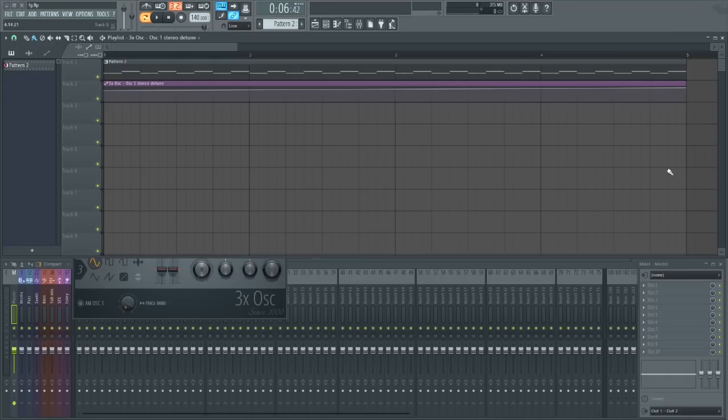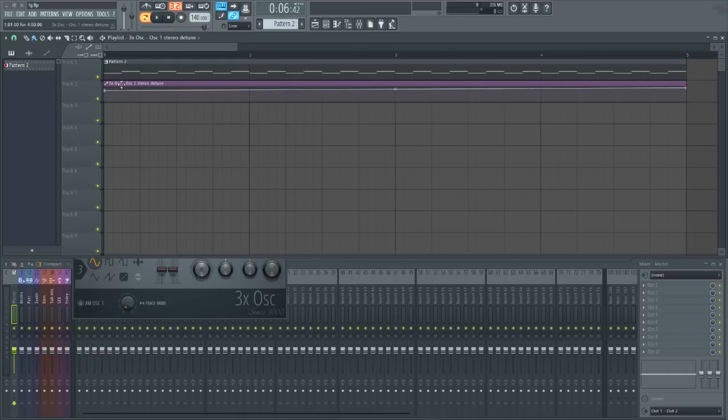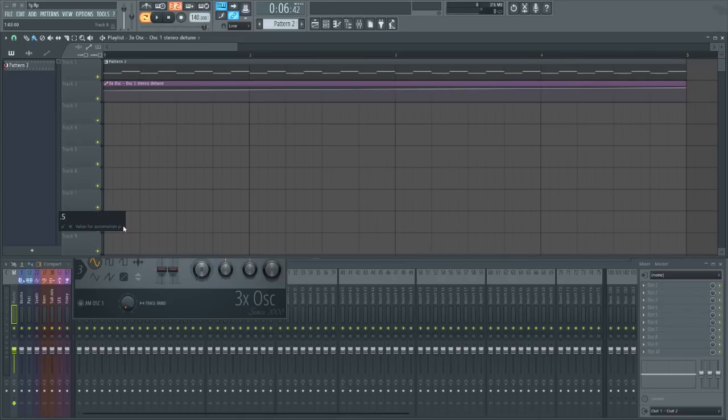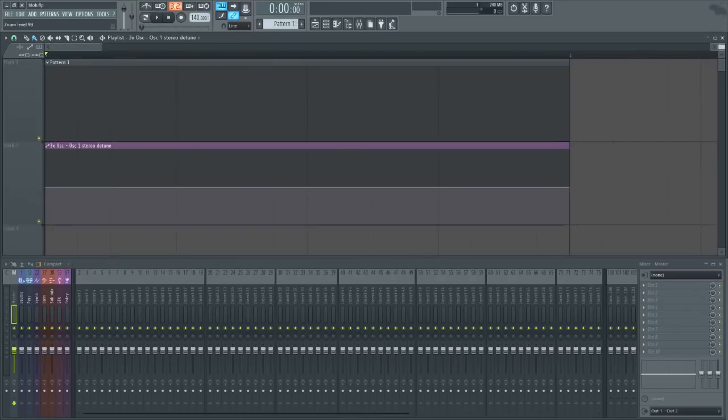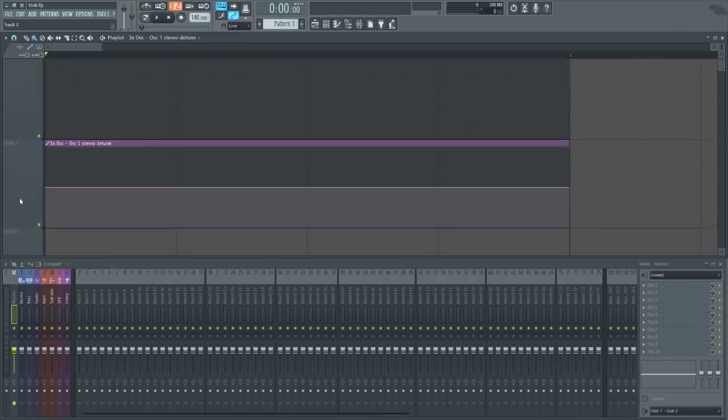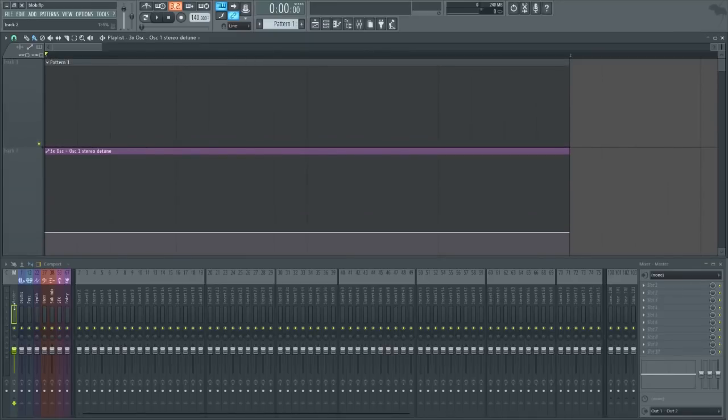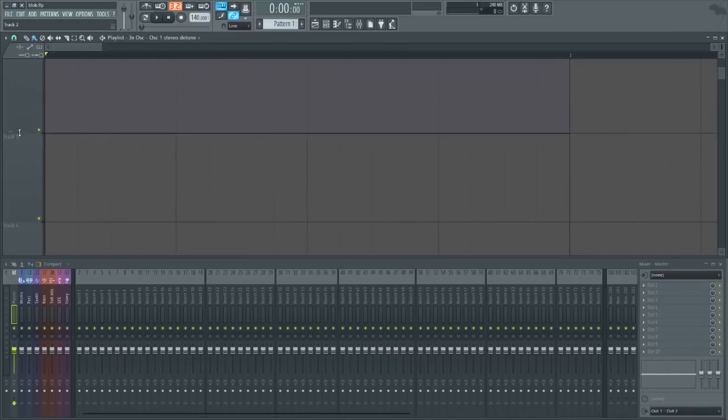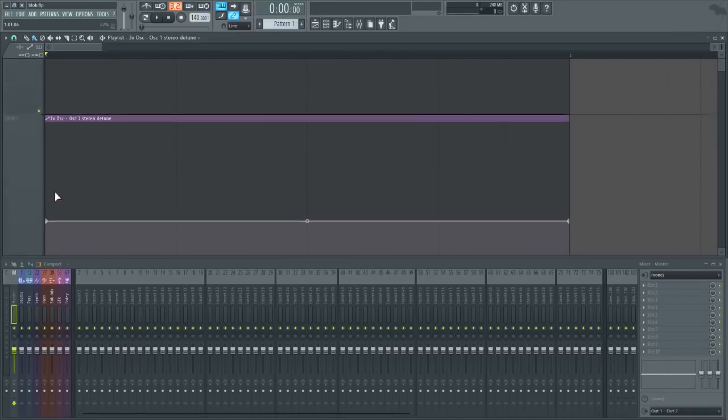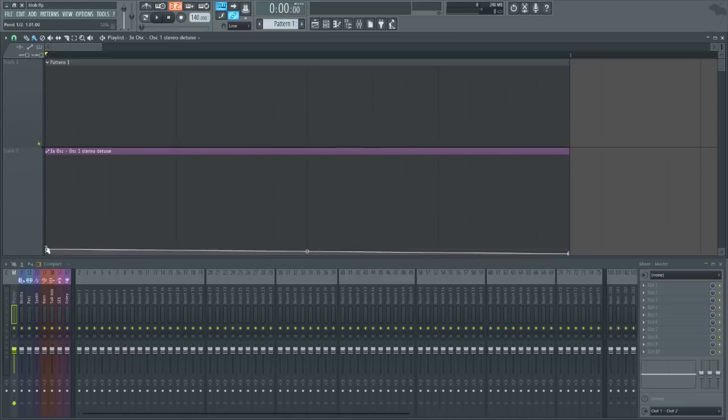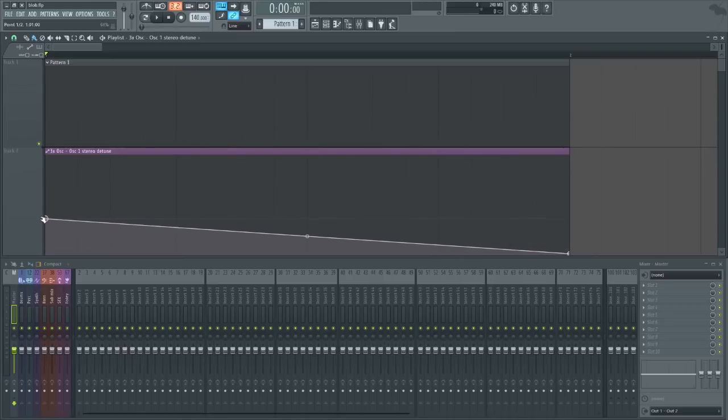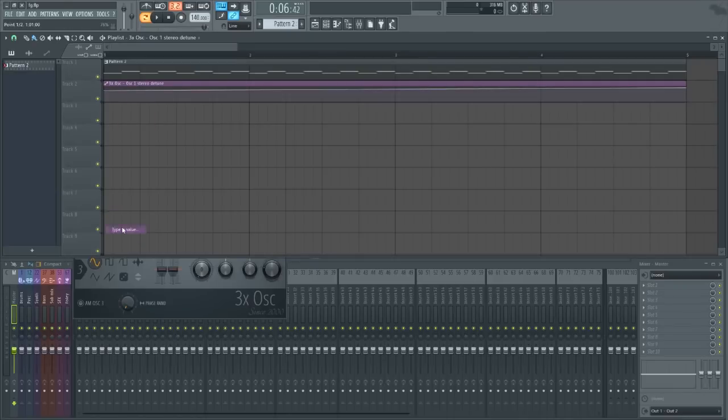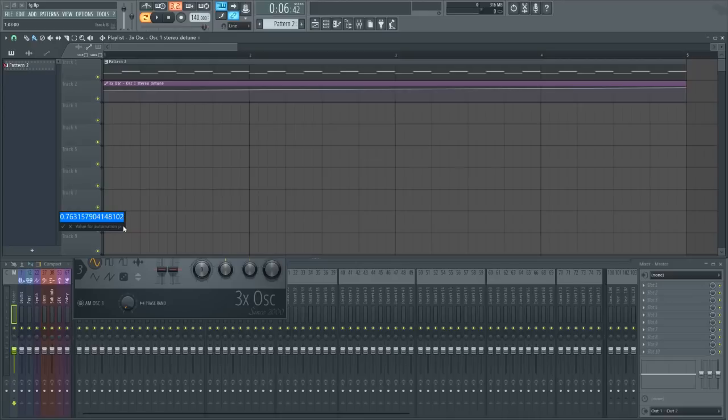First one I'll talk about is the type in value feature. This is a seemingly small addition to FL Studio but can make a very huge difference. As before, you would have to really expand automation clips a whole lot to be able to get exact positions for the points that you have in your automation clips. Whereas now we can just click the type in value and put the exact value that we want without having to fiddle around with the sizes of the tracks.